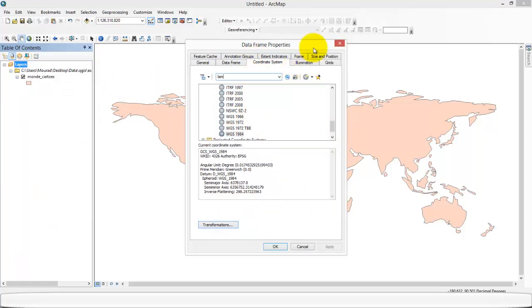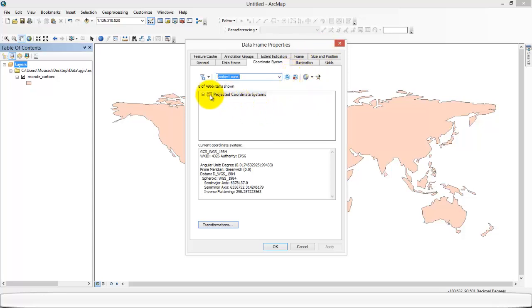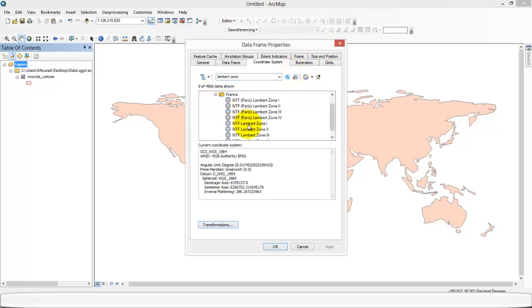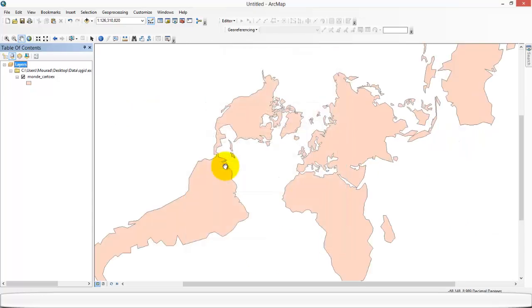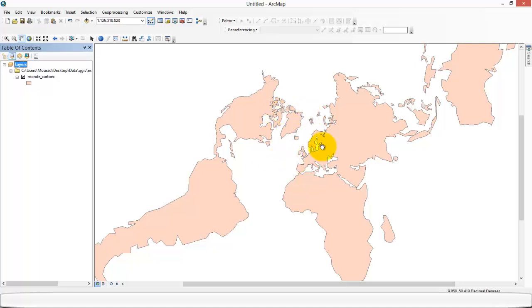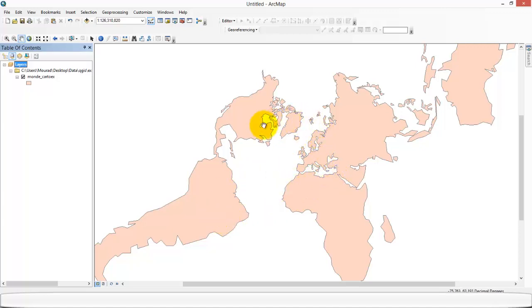So I'm going to pick the Lambert projection. And here you can see that the Lambert projection, there is a change in the shape and the surfaces. You can see that it keeps the angles and alters the surfaces.